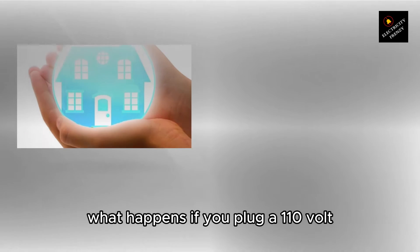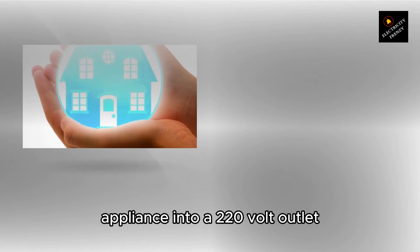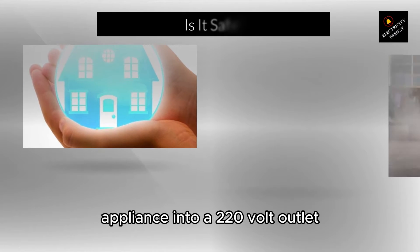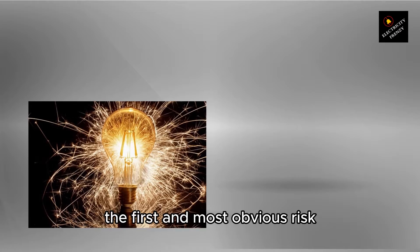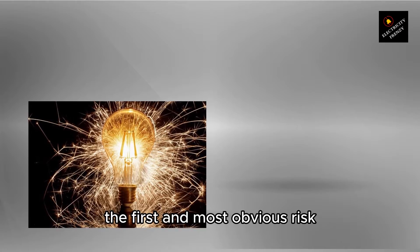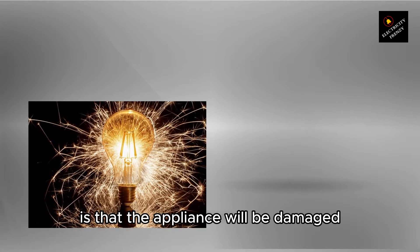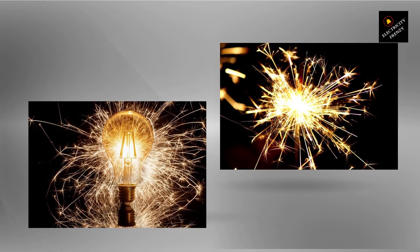What happens if you plug a 110-volt appliance into a 220-volt outlet? The first and most obvious risk is that the appliance will be damaged.